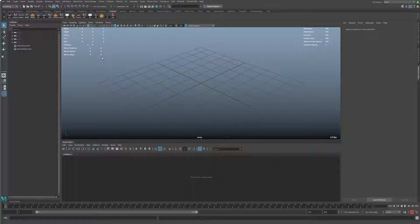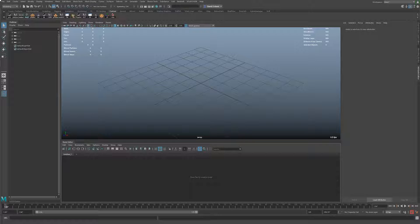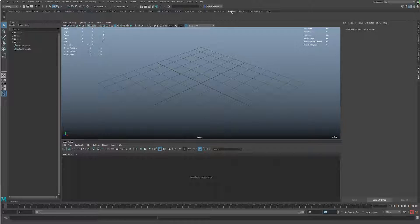I haven't done anything here except create a project, so I just want to make sure this is now at my frame rate. I want to set it to 125 frames.